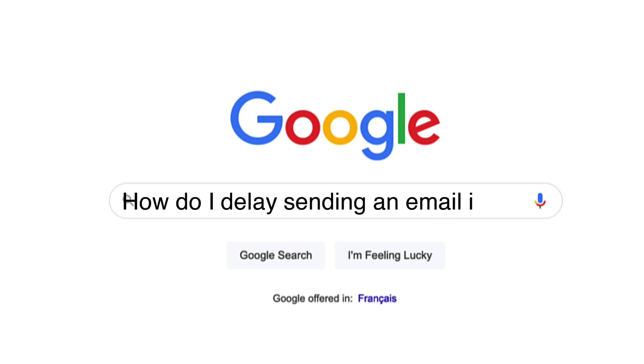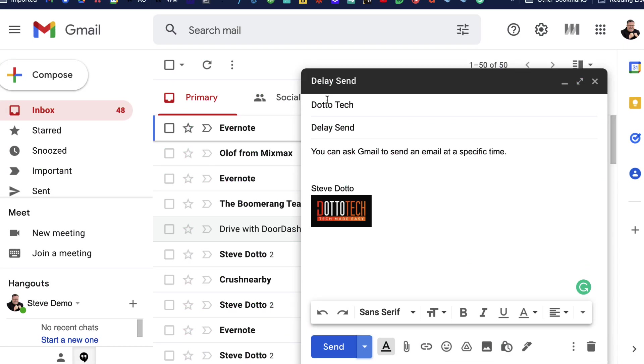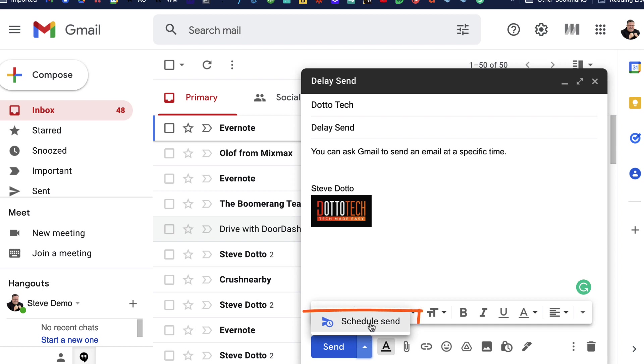How do you delay sending an email in Gmail? Let me show you. All you do is go down to the bottom of your compose window and click on the drop-down menu, which gives you the option to schedule a send.